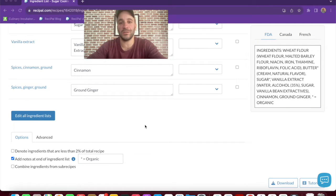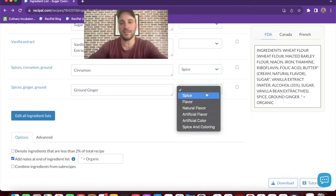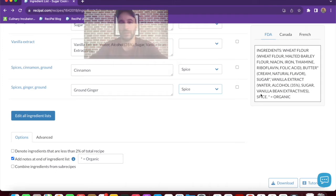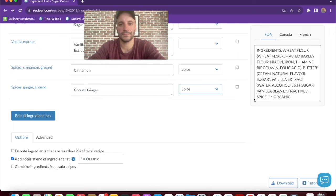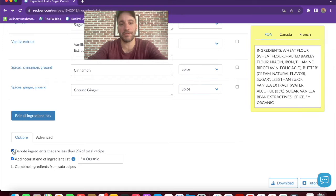Another thing we can do is indicate which ingredients are spices or flavors. This lets the system aggregate those ingredients when it's allowed. You can also automatically denote which ingredients make up less than 2% of the recipe.